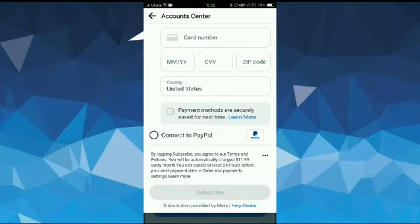So this was how to verify your Facebook account. Thanks for watching our video, and don't forget to like, comment, share, and subscribe. Until next video, take care.